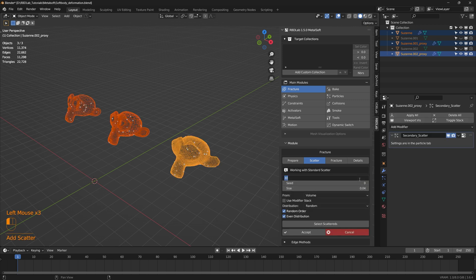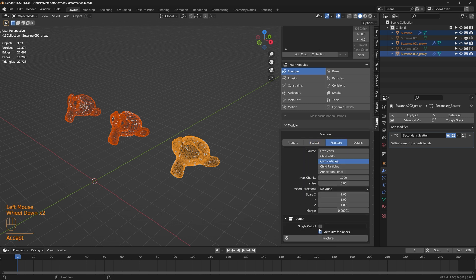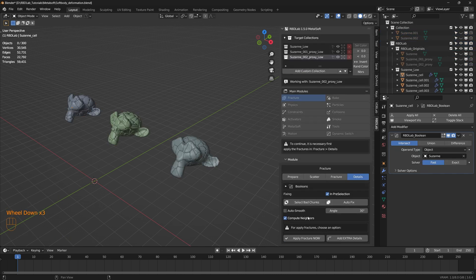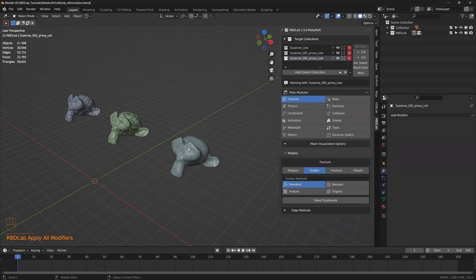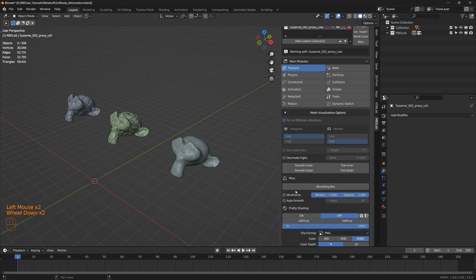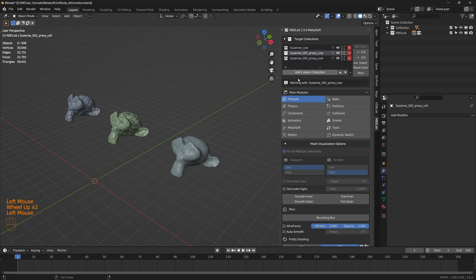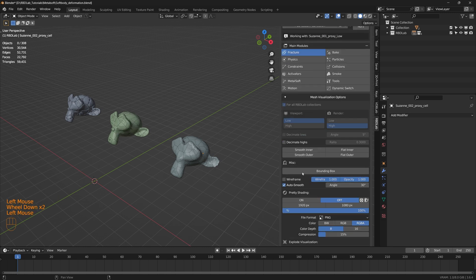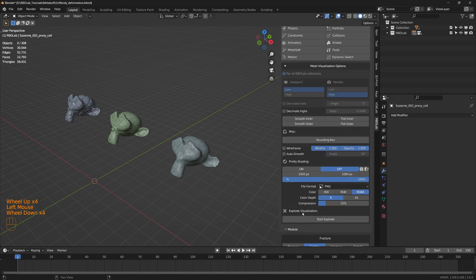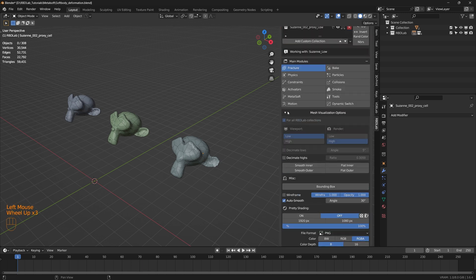Now let's apply the usual RBD Lab workflow. Let's add standard scatter, change the density to 100, and accept. Then fracture — there we go. We have three target collections. Let's apply fracture. We can use auto smooth in the mesh visualization options. Let's go through all three target collections and apply auto smooth to each.